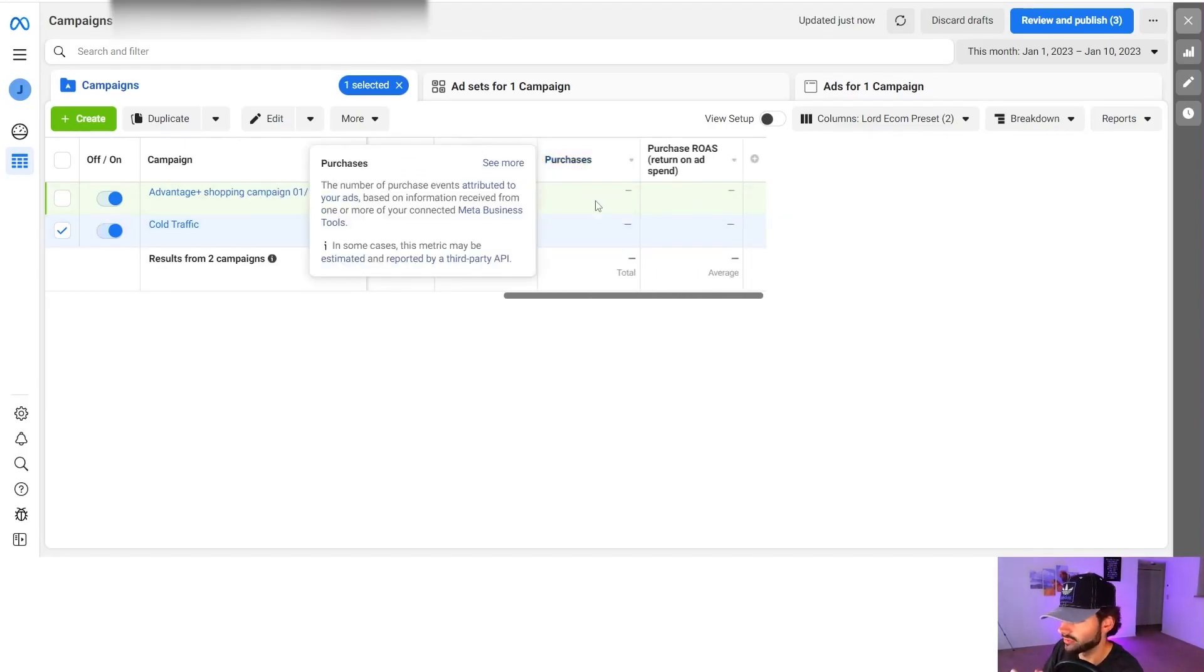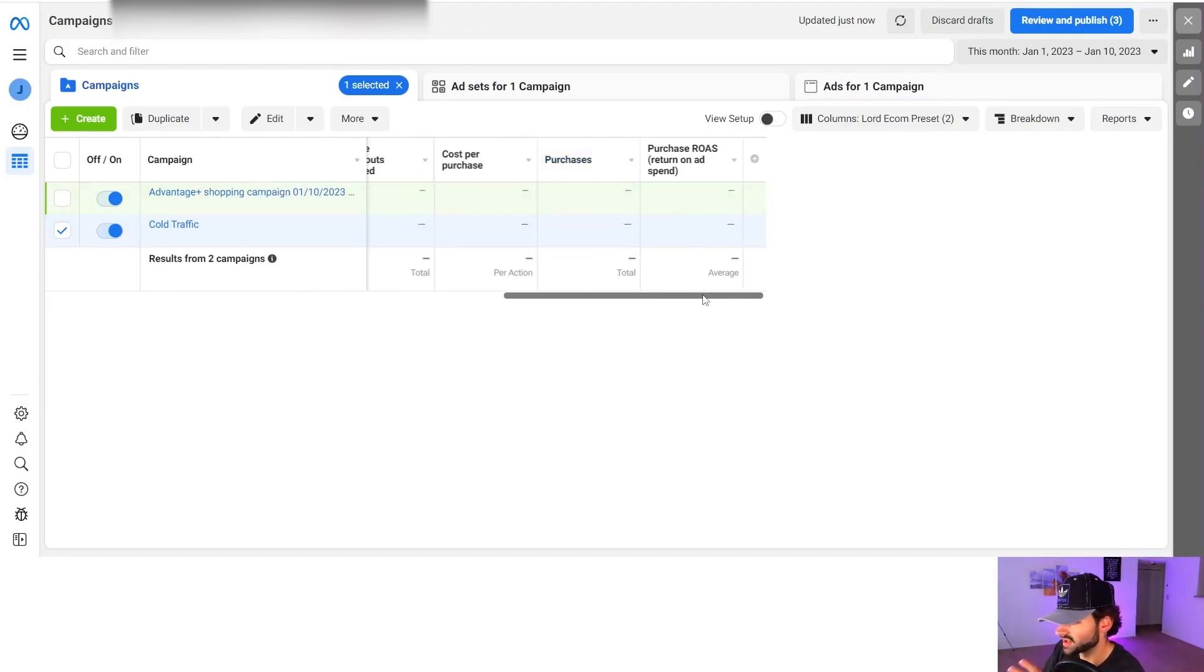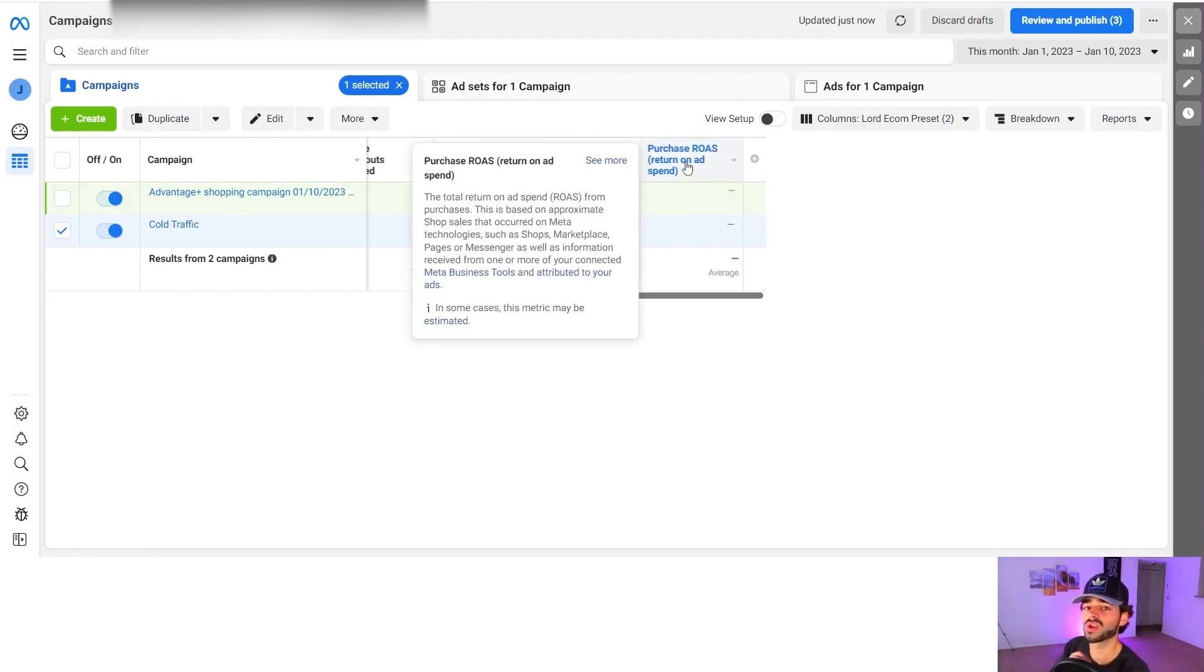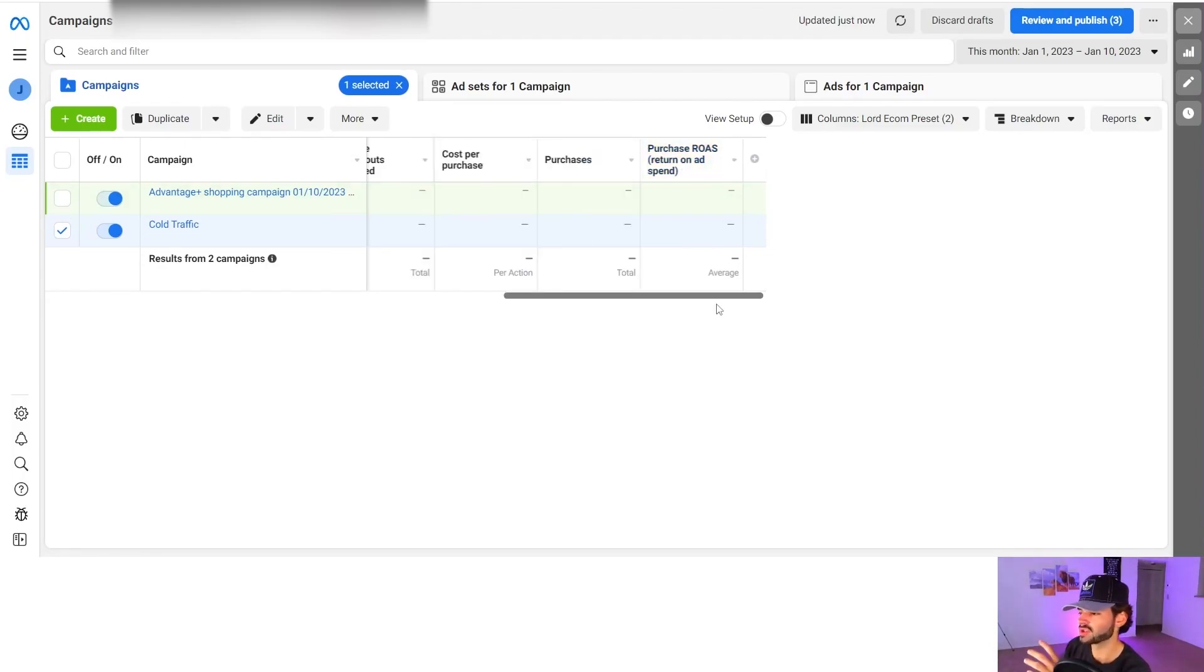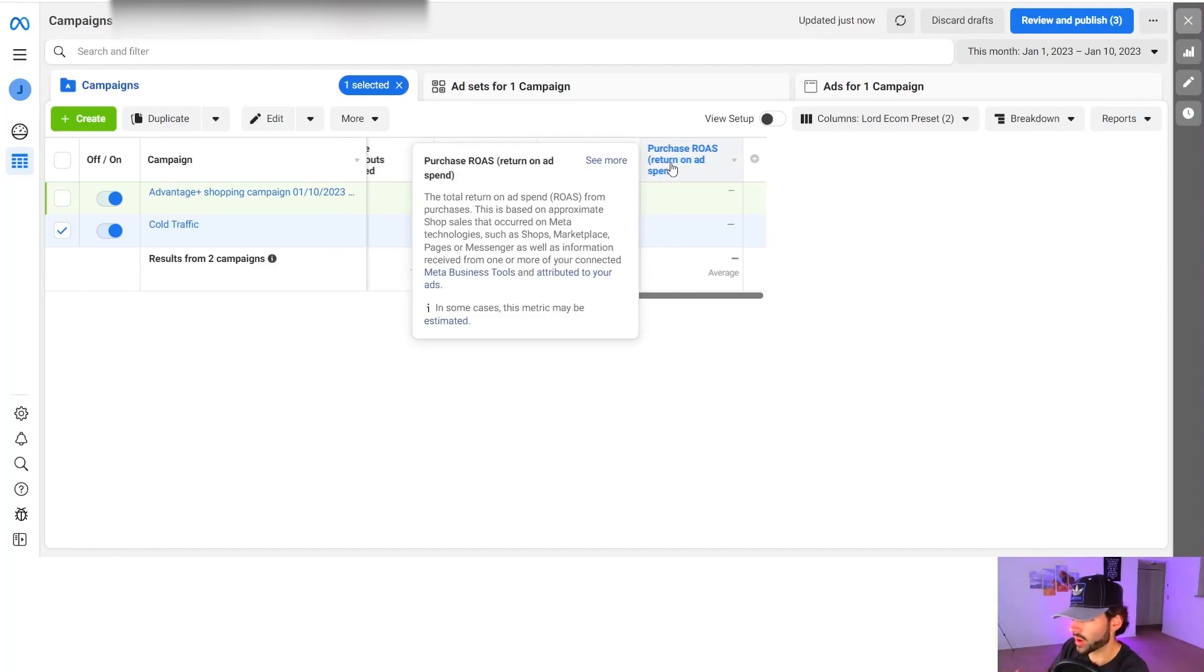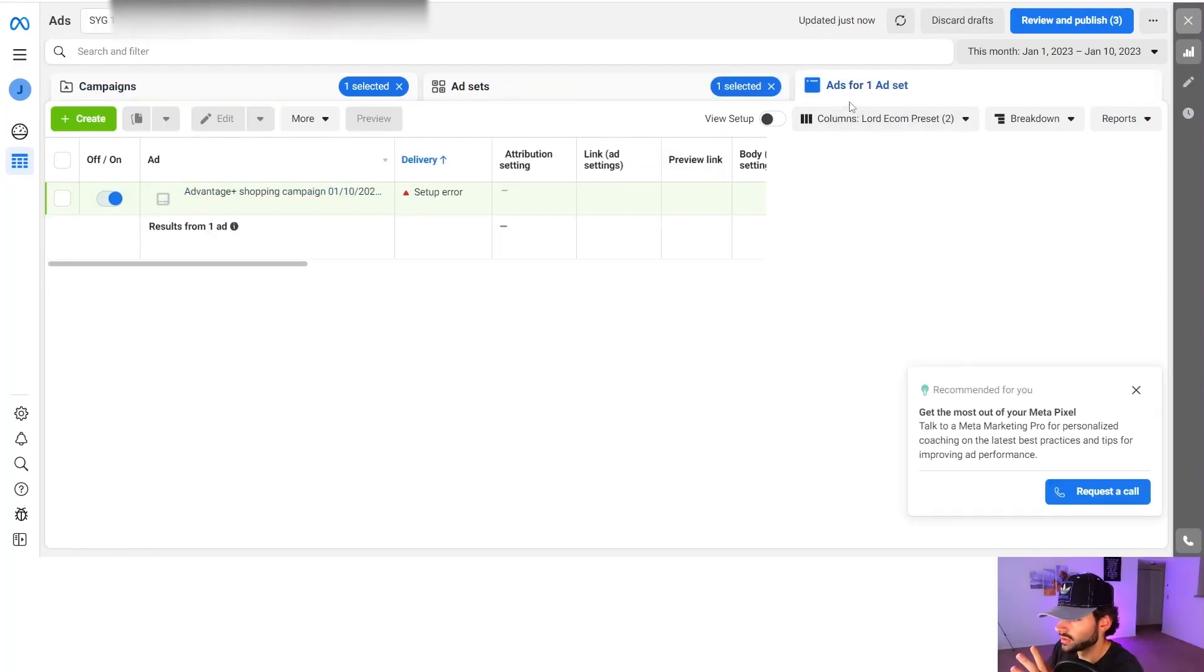And then cost per purchase is straightforward purchases. And your ROAS is your return on ad spend. So if I spend $1 on ads and I make $5 back from a purchase, I'm going to have a ROAS of five, meaning I'm getting $5 for every $1 I'm spending. And that's why my ROAS would be a five.